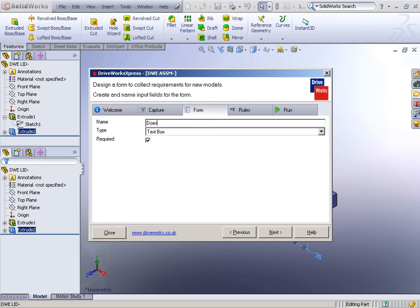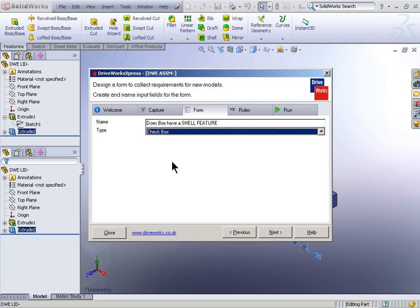Does the box have a shell feature? This time what we'll do is we'll make this a checkbox option. So you can just check yes or no or just hit a checkmark there.